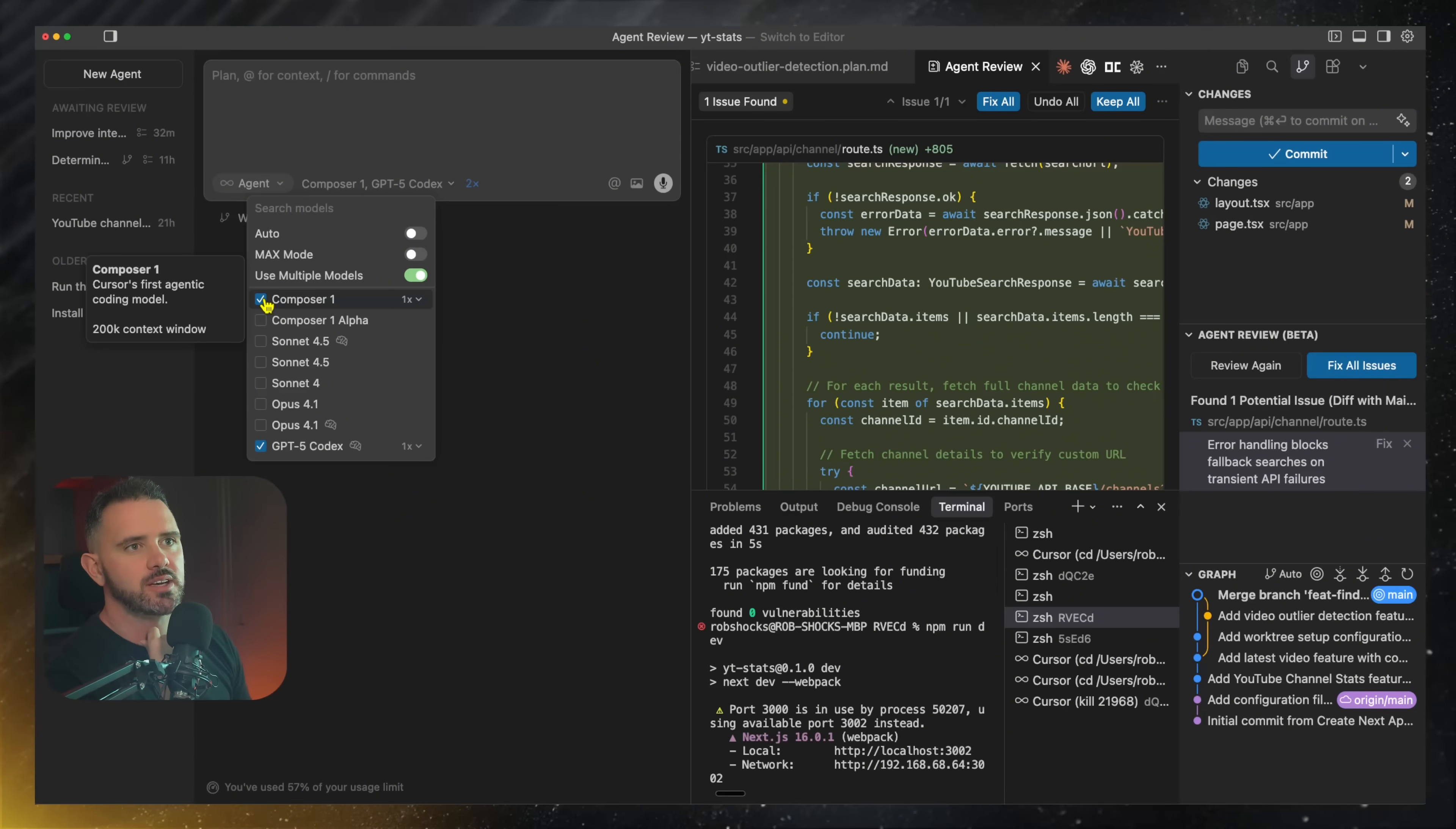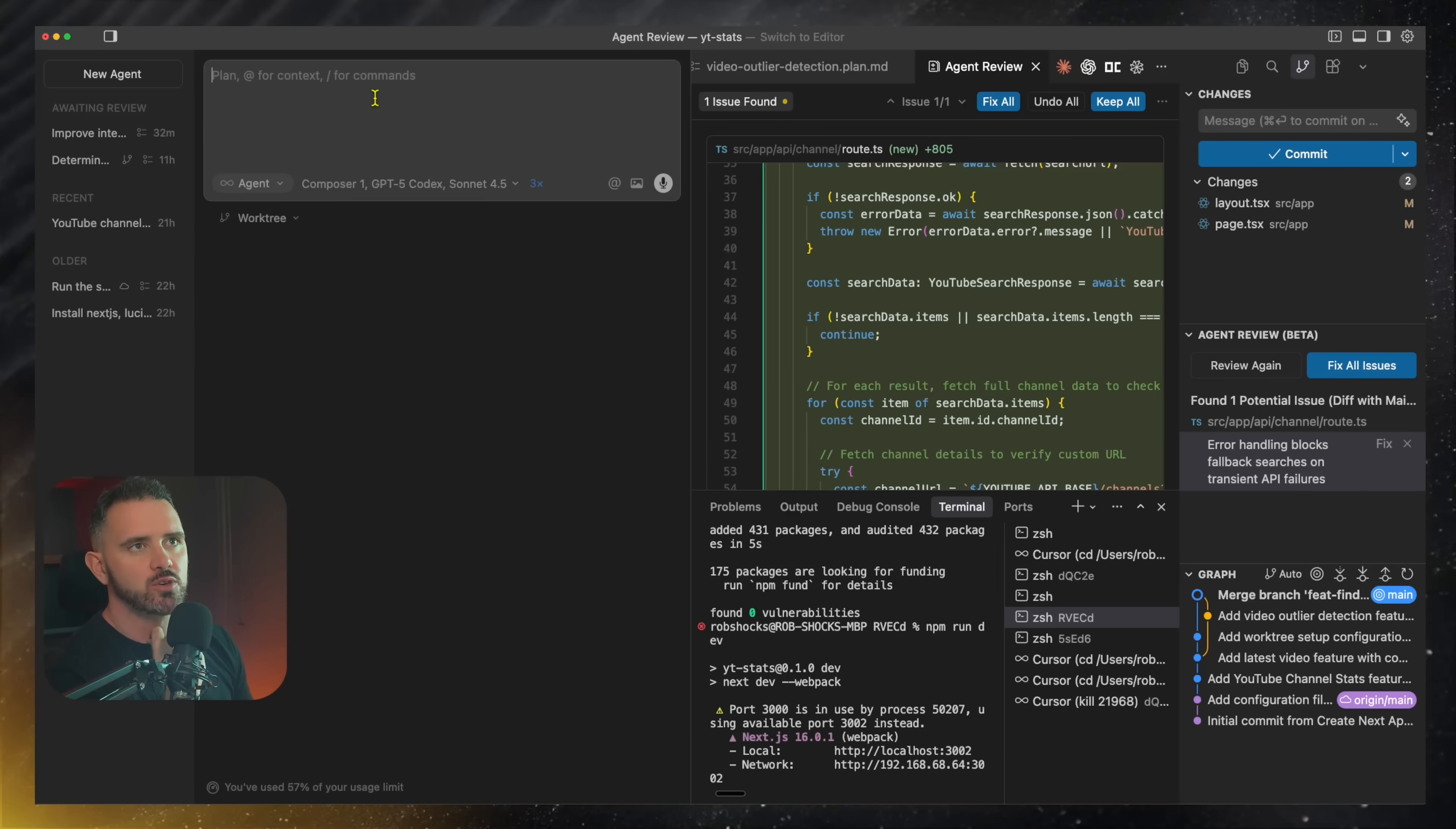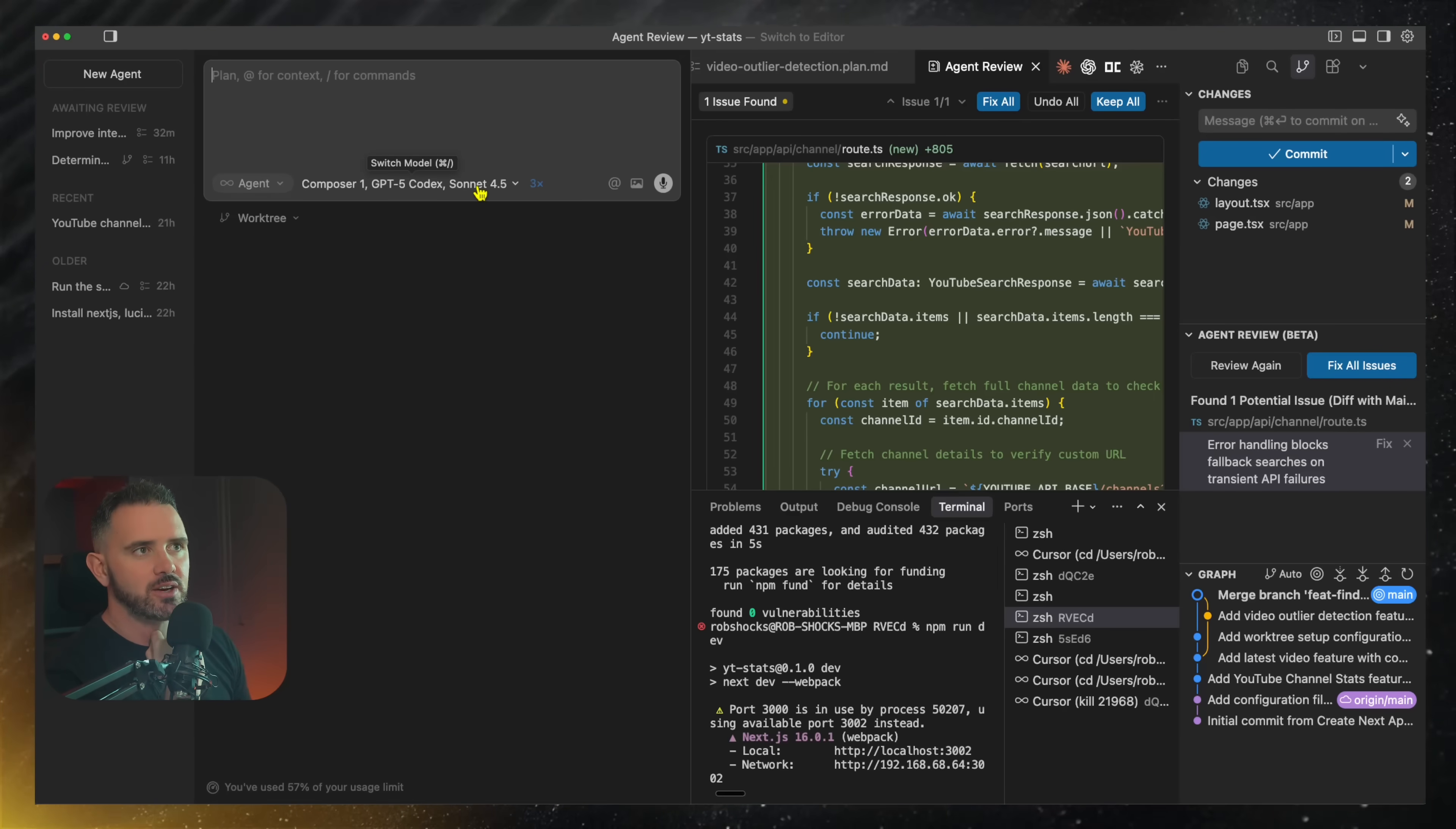So I can decide to use Composer, I could use Sonnet, I could use GPT-5 Codex to work on any particular issue that I want. So let's say I want to write a new feature for detecting outliers. I can just write that in here and run this.